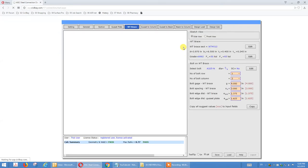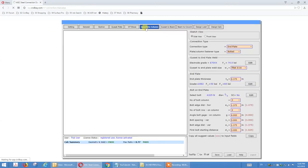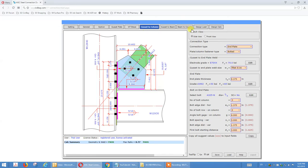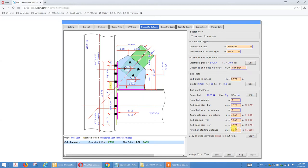That's the interface to define the WT brace — gauge, vertical spacing, edge distance, and edge distances. For gusset-to-column — the M-plate I use all the time — we show the M-plate thickness, number of bolts, edge distance, column bolt gauge, both spacing, edge distance, and first bolt starting distance.